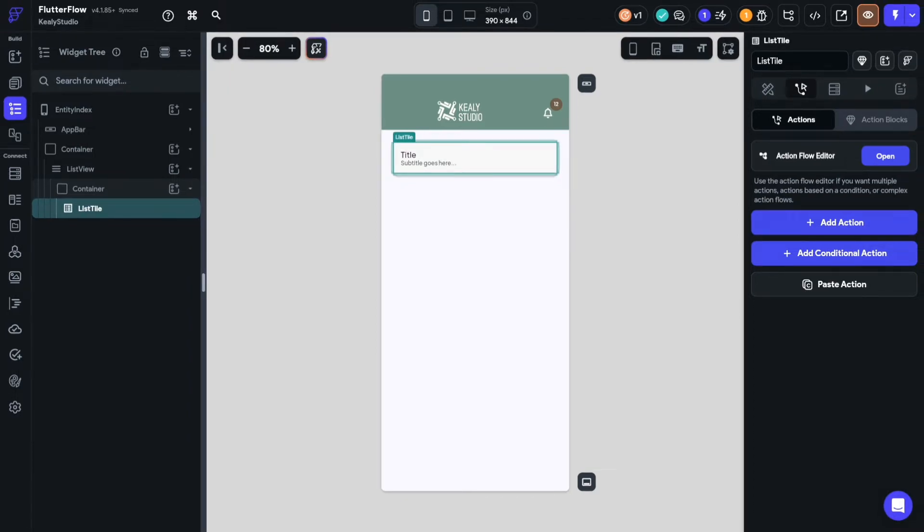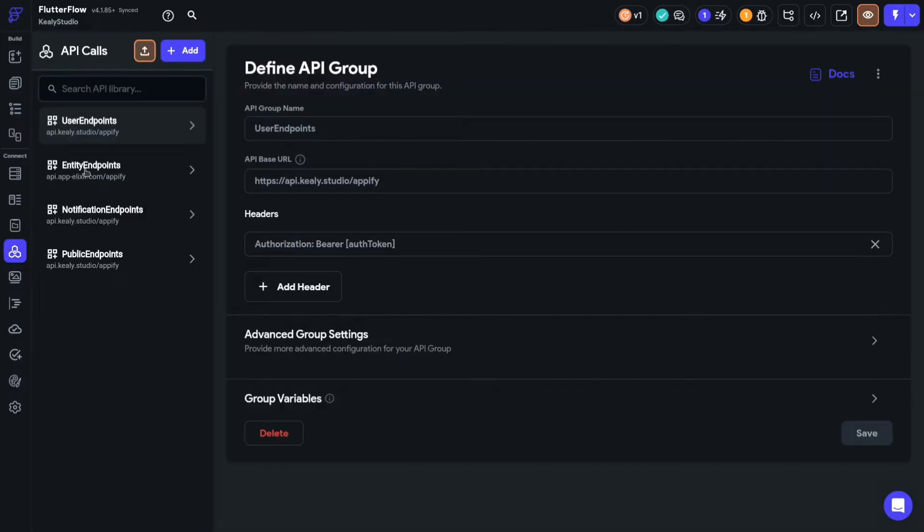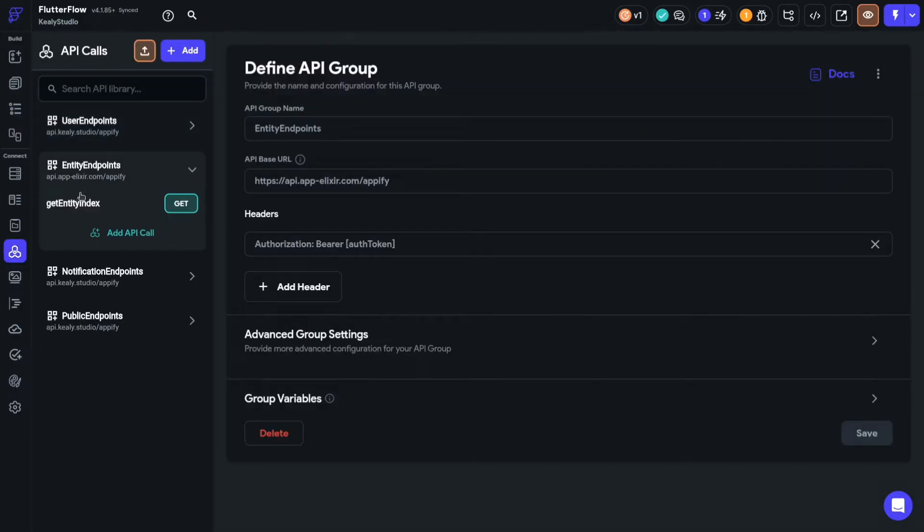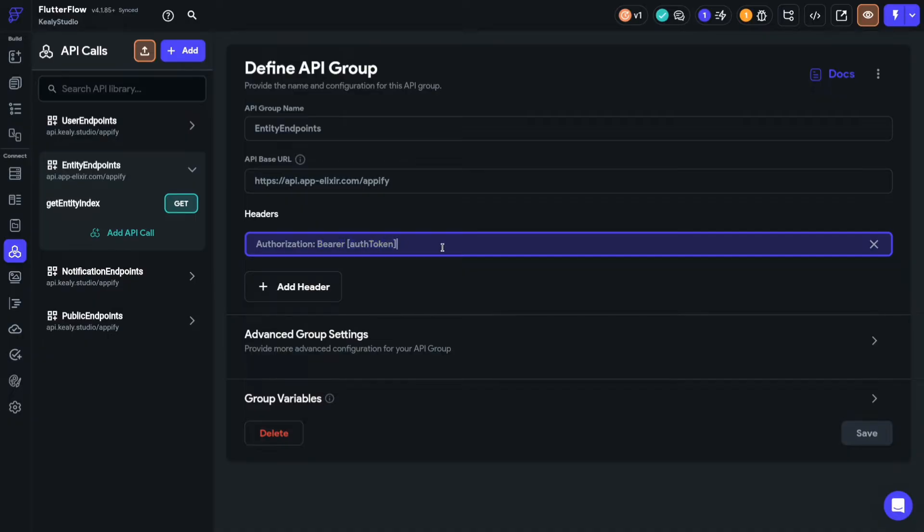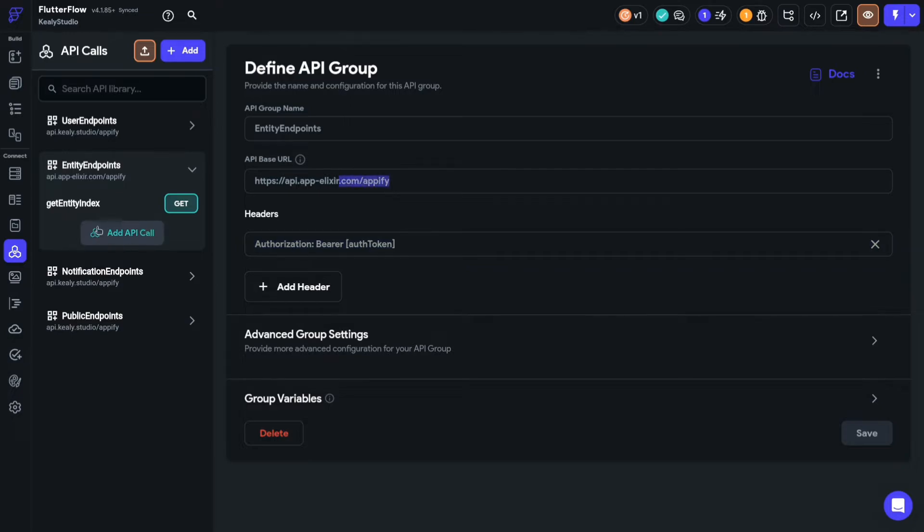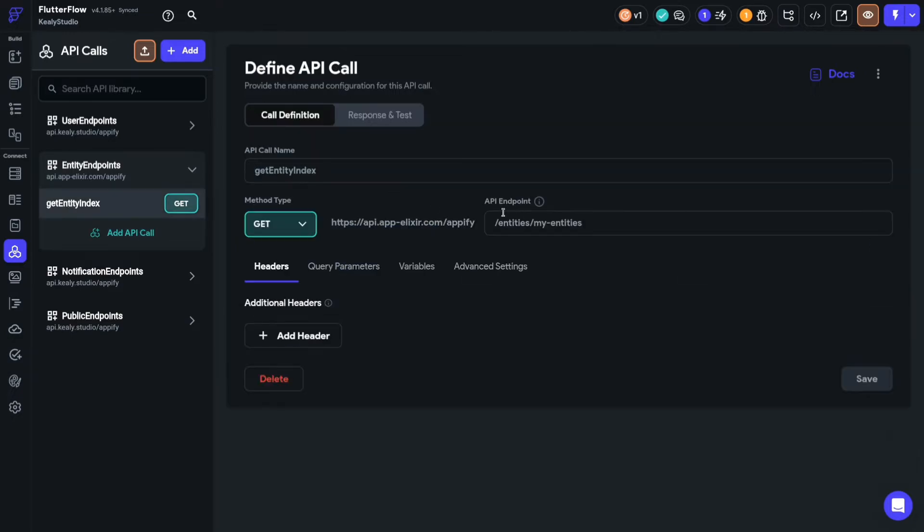Now let's visit the API call section, and here I'm just going to use what I'm calling the entity endpoints. This can be any kind of endpoint. I have user endpoints and notification and public endpoints, all kinds of things depending on what kind of app you're using and what kind of backend you have. In my case I need to authorize. I have another video on this, but essentially I'm using a bearer authentication method and passing in the auth token with each request.